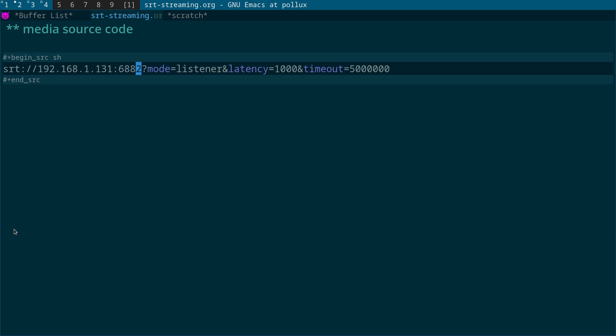So that's the first bit: SRT colon slash slash the IP address of the listening machine running OBS Studio on your network, and then the port that is open on that machine, which has to be a UDP port.